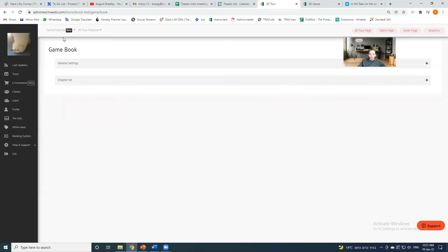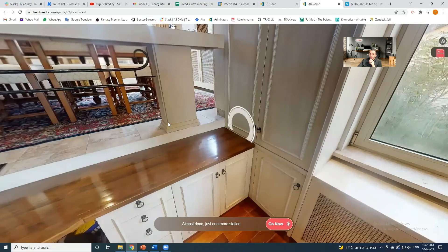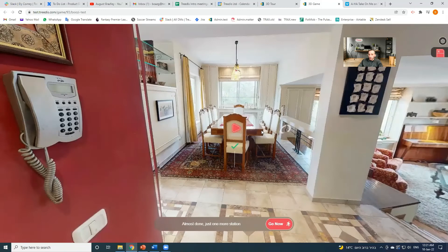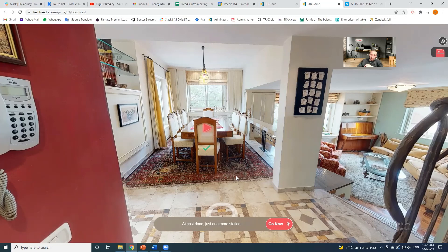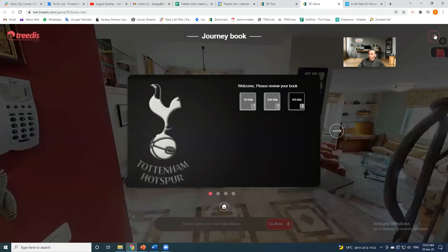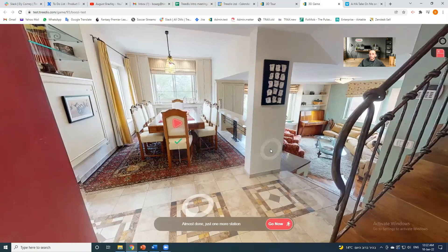Before we go to analytics and wrap up, I want to talk about the different aspects of the experience we built today. This is an onboarding experience — we used locks to keep it interactive, added quality content, used the path lock to guide the experience, added conditions to give a clear structure to the journey, and added content to the game book to give the possibility to recap the whole experience while going through it.